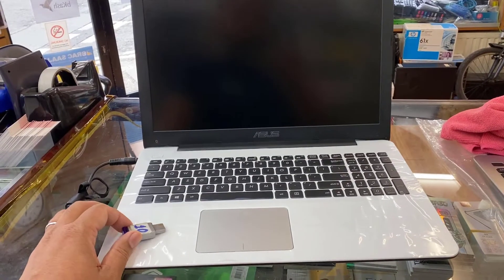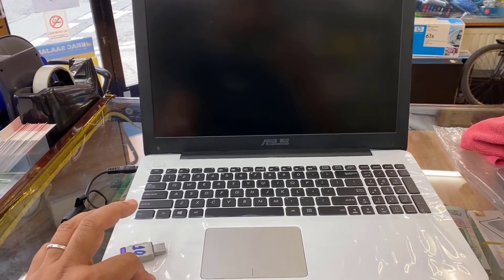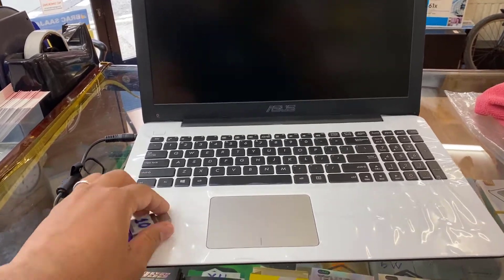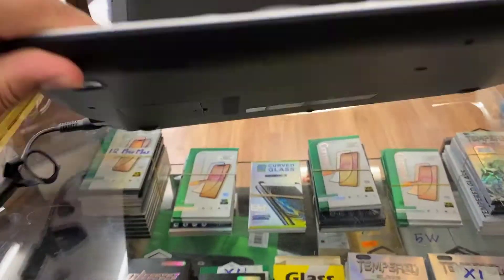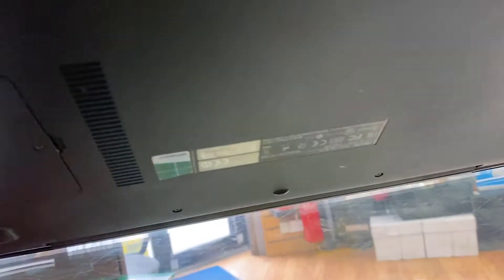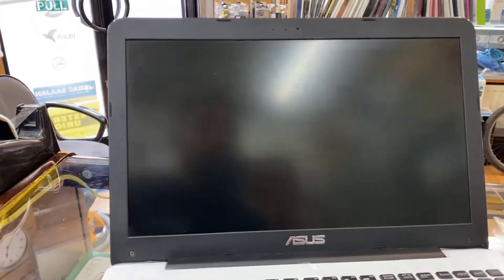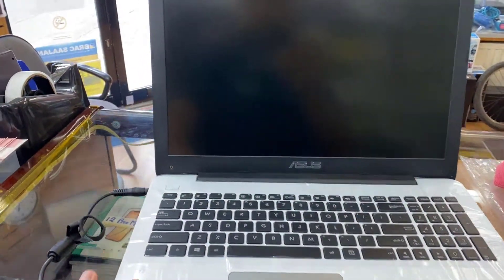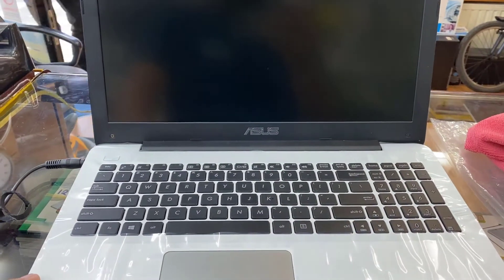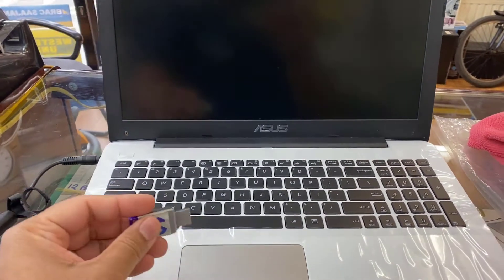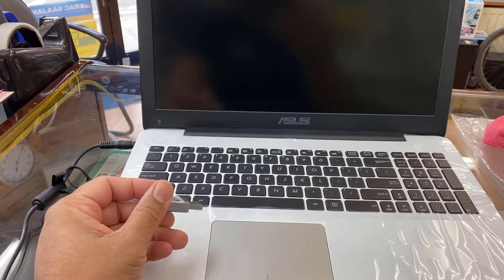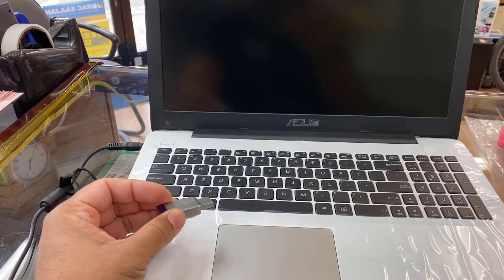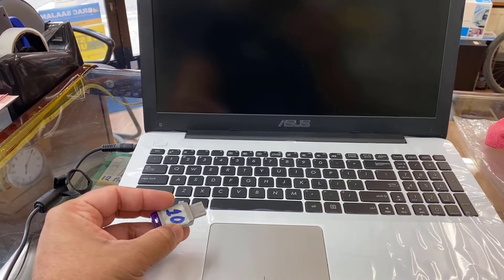Good morning everyone. As you can see, this is ASUS R511L. Let me double check the model number - R511L, yeah correct. And recently I had issue with the Windows, so what I'm going to do is reinstall Windows 10 from my bootable USB thumb drive.